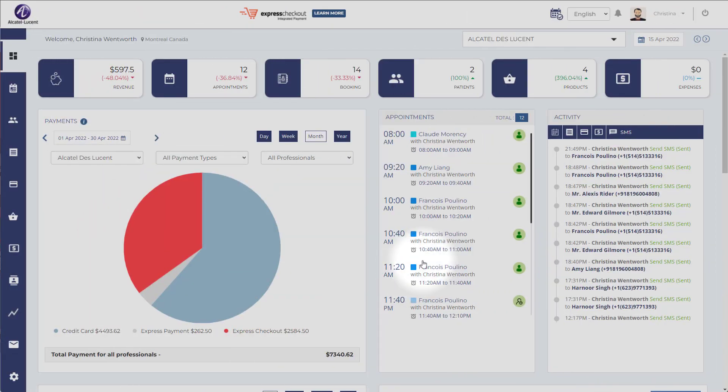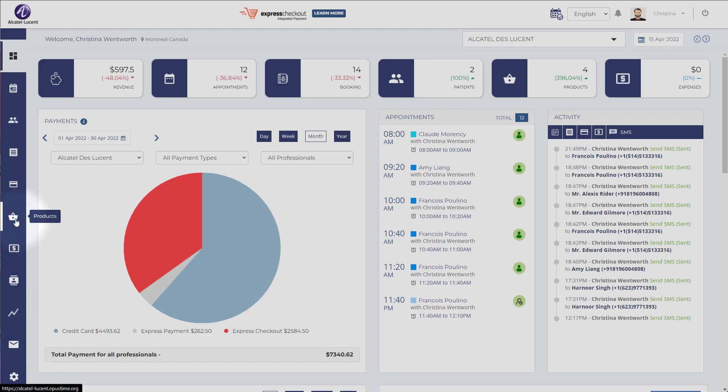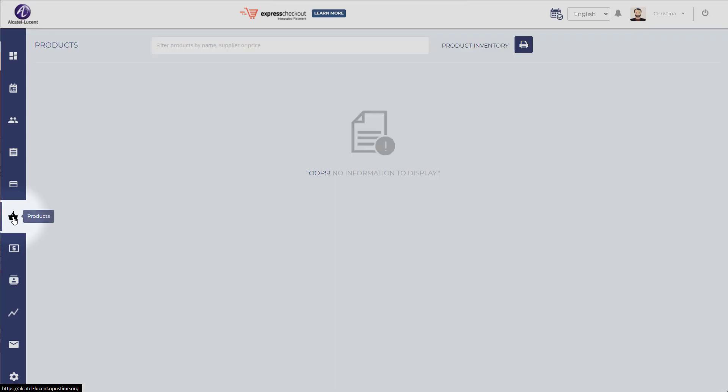Hello! Today we're going to be learning about how to configure your products and manage inventory with OpusTime. Now to configure your products, it's a little bit different than the rest because your products can be managed on a daily basis, so they're not hidden away in the settings that you only configure once, but they're in your face, always available in the product section.